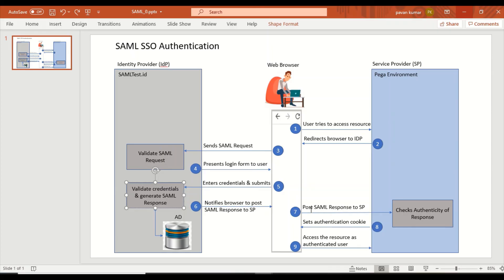The browser posts the SAML response to the service provider, and the service provider has a way to check the authenticity of the response it received. Assuming authenticity is in place once implementation is done correctly, in a happy path the authentication cookie is set and the user accesses the resource. This covers the whole sequence of steps involved in SAML SSO authentication.